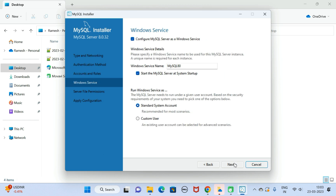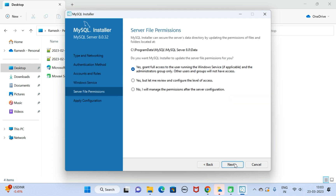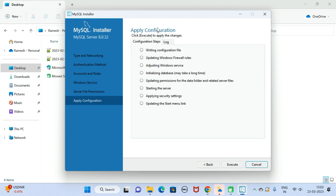Keep the Windows Service name as 'MySQL80'. Keep 'Start the MySQL Server at system startup' checked. Click Next. Under Server File Permissions, keep the default selection as is. Click Next. Here you can see 'Apply Configuration' — click Execute to apply all these configurations one by one.